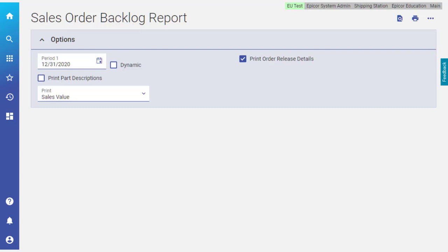Well, look at this! You've just finished personalizing the Sales Order Backlog report. And it's perfect! Just the way you want it.